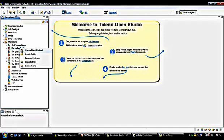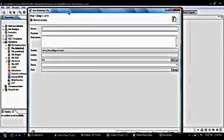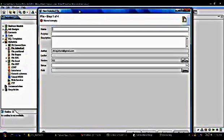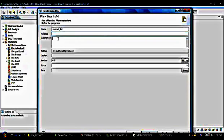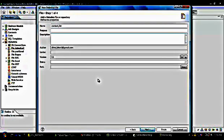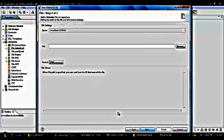I simply right-click on File Delimited and select 'Create File Delimited'. It gives us an option to provide the metadata name. Because my input file name is contact list, I am going to rename it as 'contact list'. We can also provide the purpose and description of this metadata, but since it's not mandatory, I'm leaving it blank. Now I click on Next.